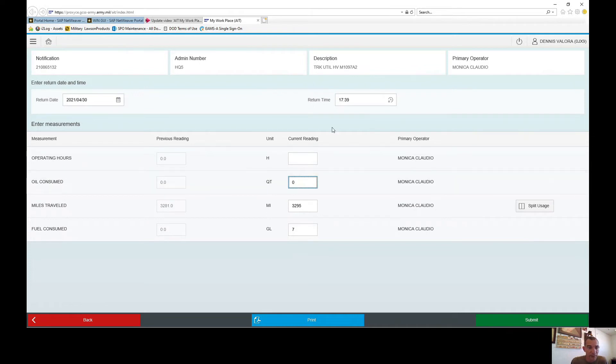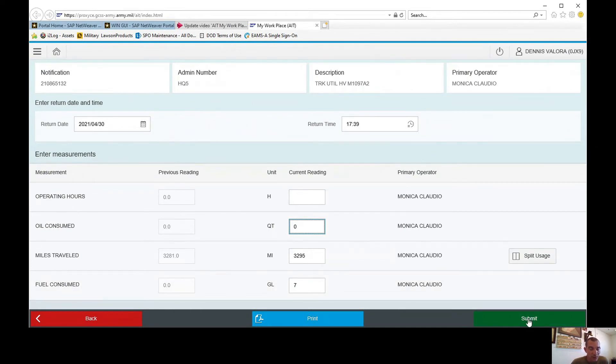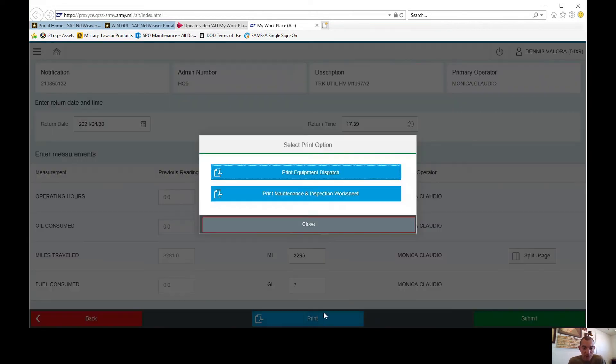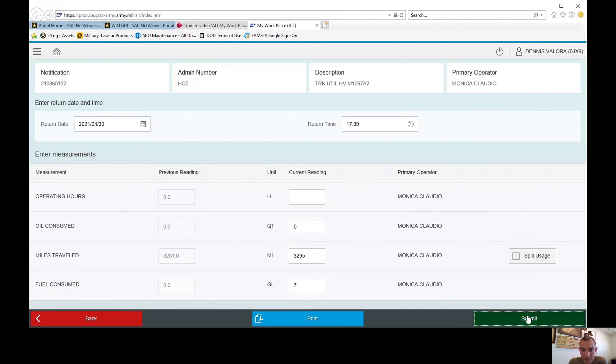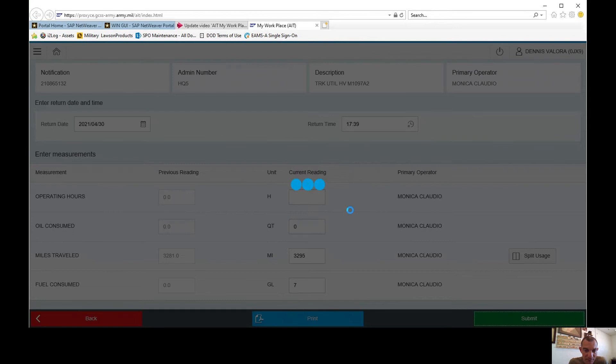Just in case you do have an operator that happens to lose their dispatching, you're actually able to print it right from here. You can reprint the dispatch and print the maintenance inspection worksheet right from here. I'm just going to submit and close this out, complete dispatch notification.